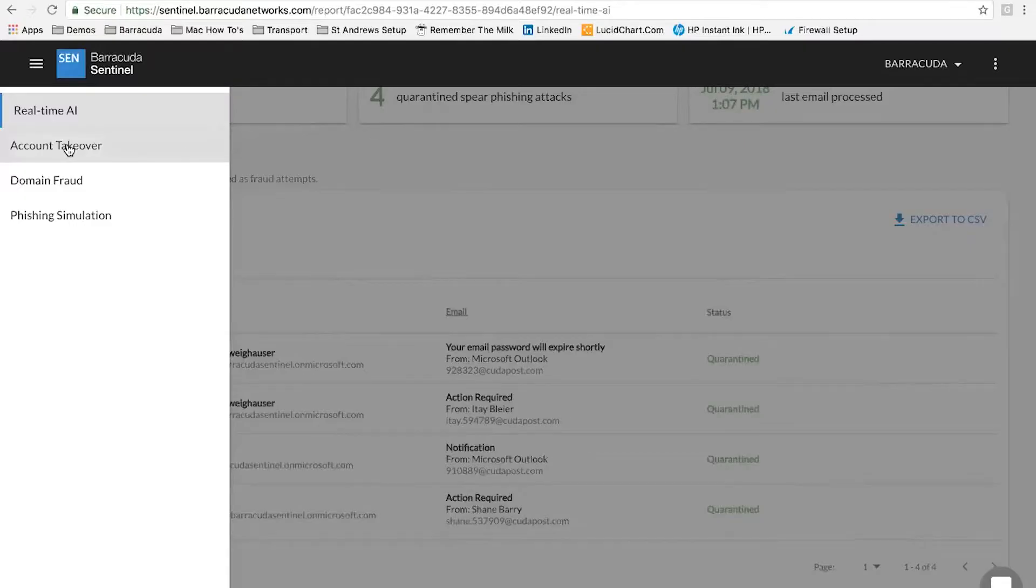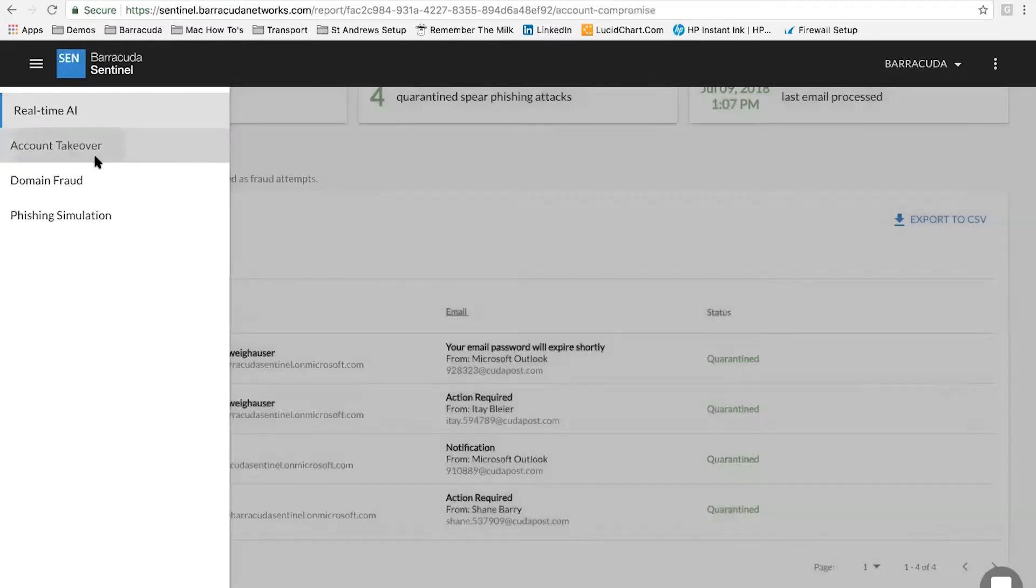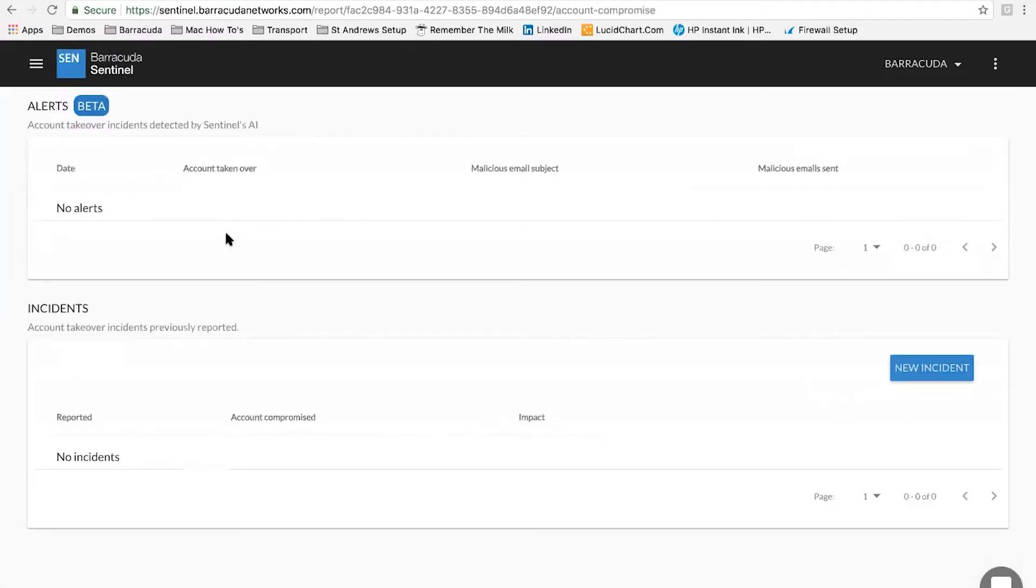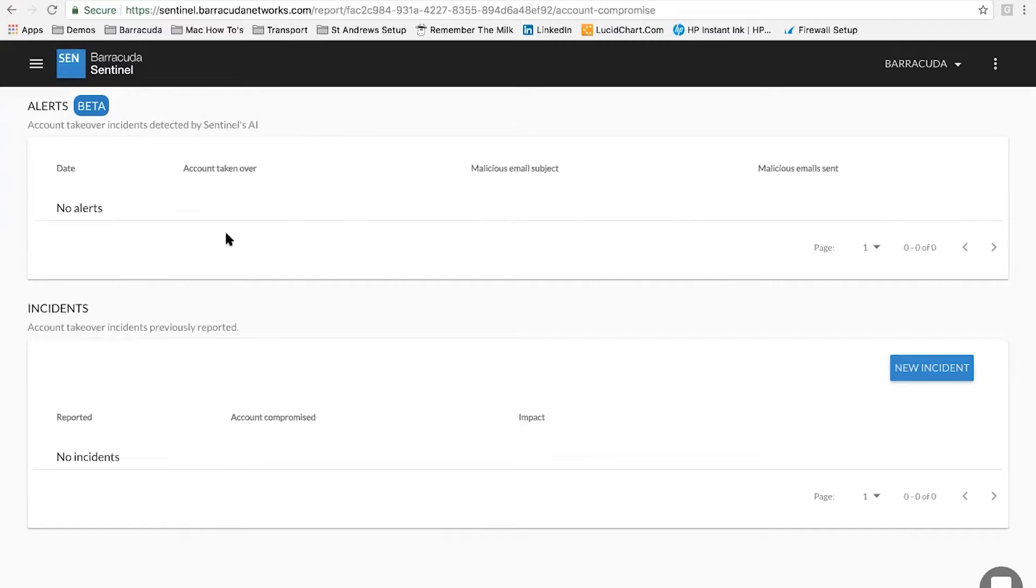And so what we have in Sentinel as additional to the AI engine is also our account takeover element, which allows you to put some details in about a compromised account and then to try and detect whether that's spread across your network or across your Office 365 instance.